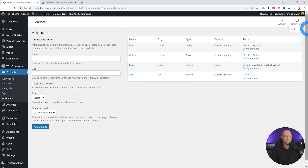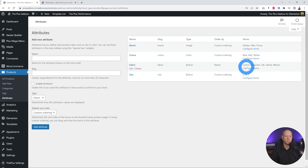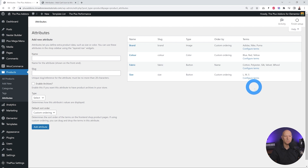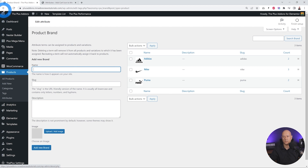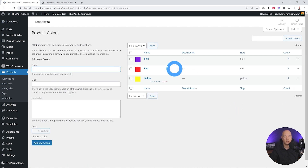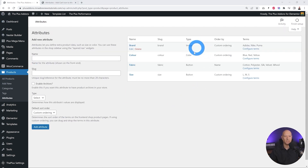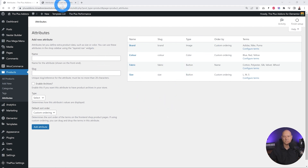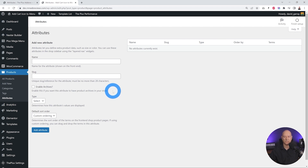As you can see on the side here, we have a few already created. The first one is Brand — you could have Adidas, Nike, or Puma. Then you have Color — blue, red, yellow — and Size as well: small, medium, or large. If we click on the brand one, you can see we have an image attached to it. For color, the type here is simply 'color'. So you can assign any of those three types: image, color, or button.